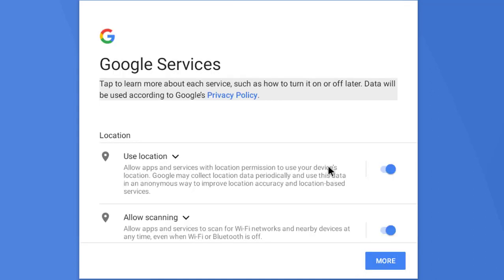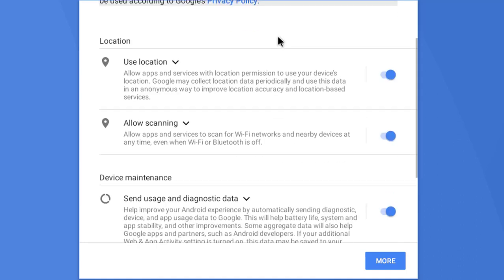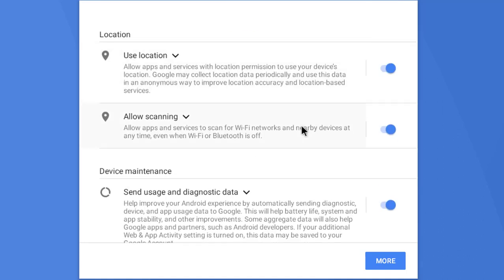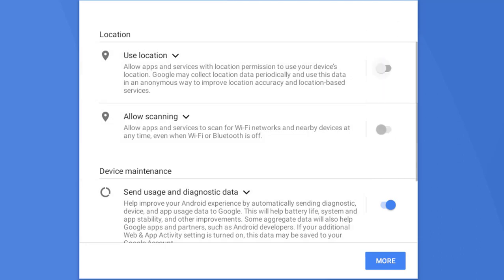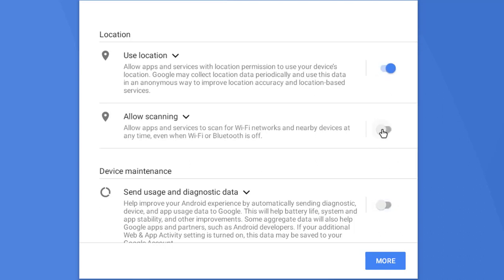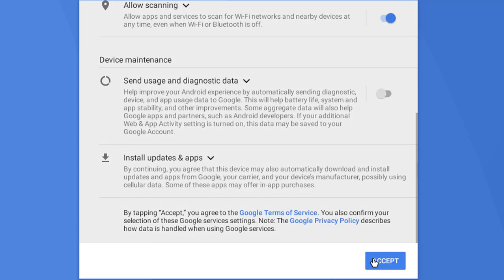Here you face the Google Services. There are some Google Services, it's depend on you if you want to use them. If you don't want you can uncheck like this. Click on Accept.